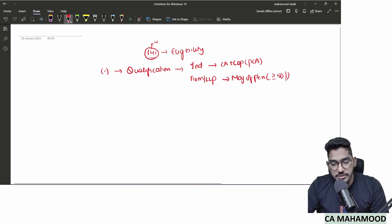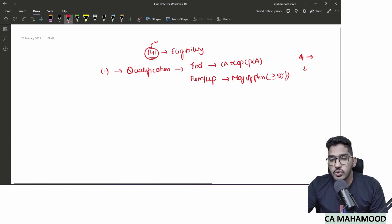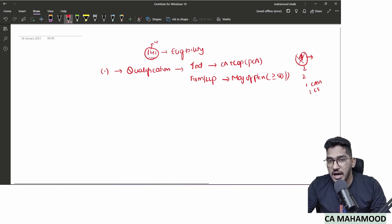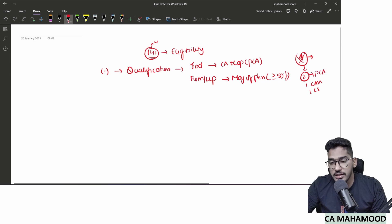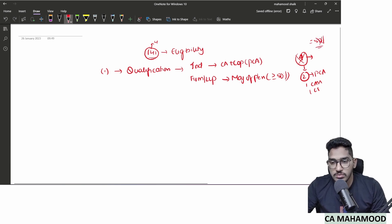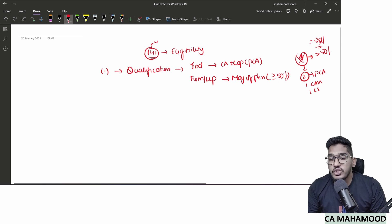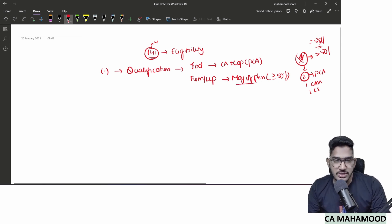Assume there is a partnership firm with four total partners. Two are practicing chartered accountants, one is a cost accountant, and one is a company secretary. Can this firm be appointed as an auditor? No, because majority means greater than 50%. Two out of four is exactly 50%, which does not constitute a majority. So a firm or LLP can be appointed as auditor provided majority of partners are practicing chartered accountants.